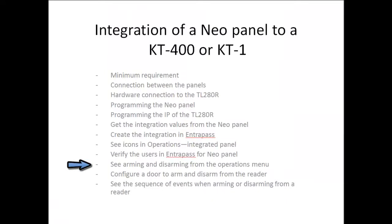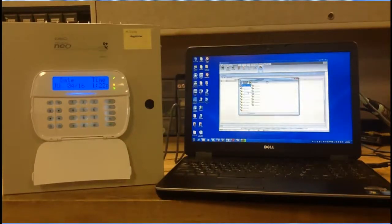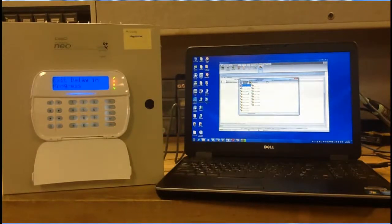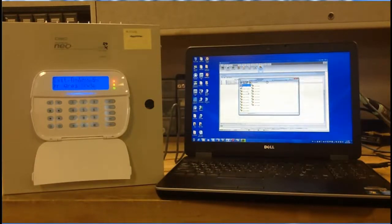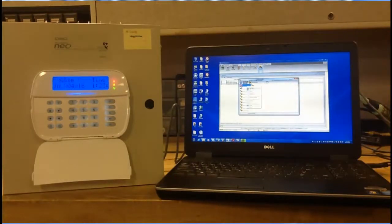Now we're going to take a look at arming and disarming from the operations menu. Go to Operation, Integrated Panel, then right-click on your partition and select Partition Arm Away. As you can see, the NeoPanel goes into Exit Delay. Once the system is completely armed, you can disarm it by right-clicking on the partition and selecting Partition Disarm with Code.